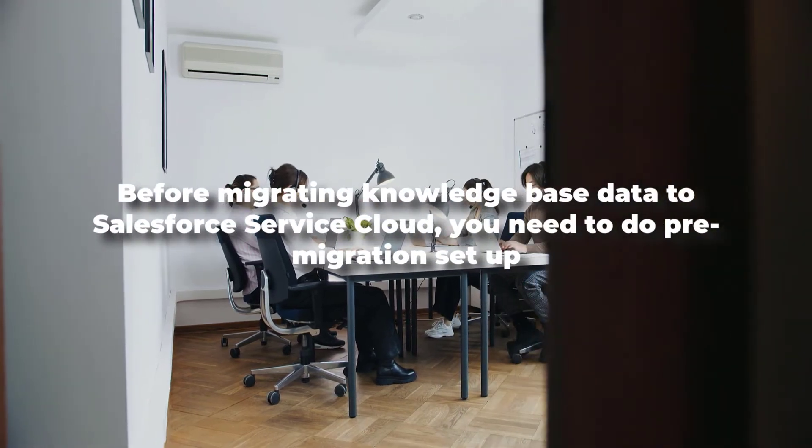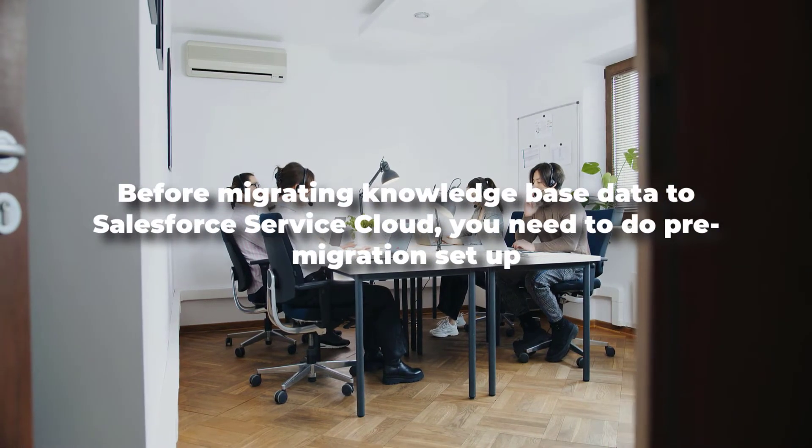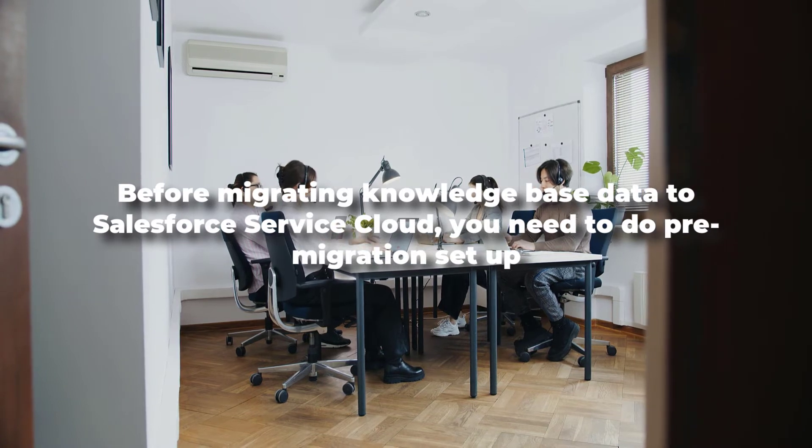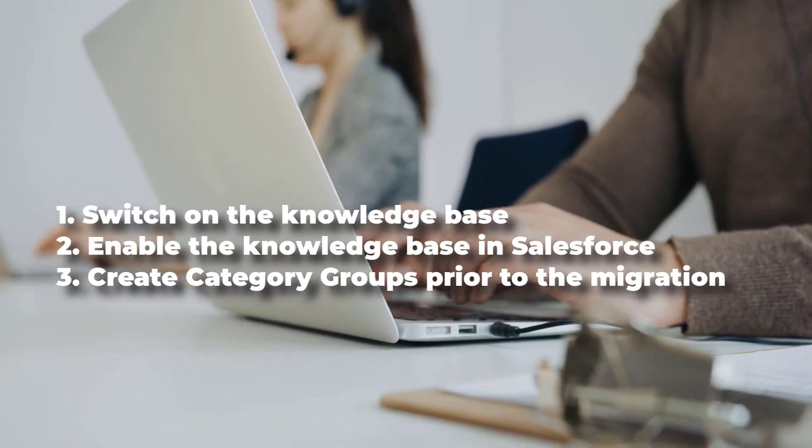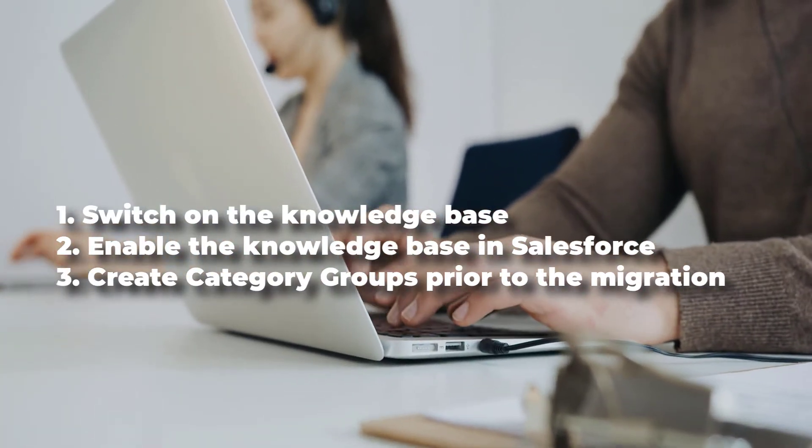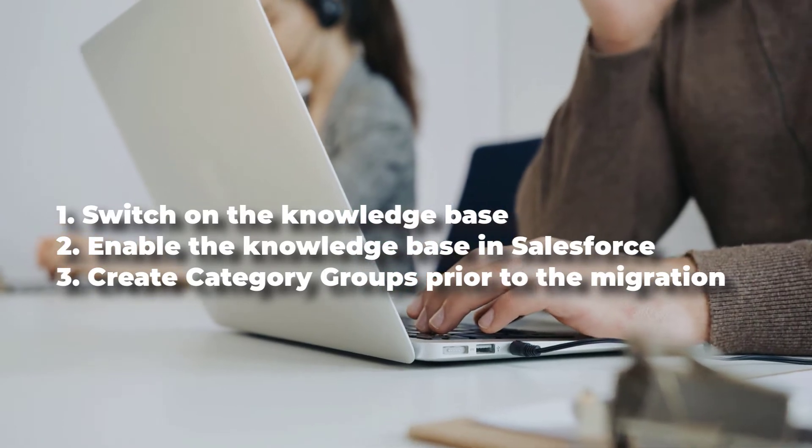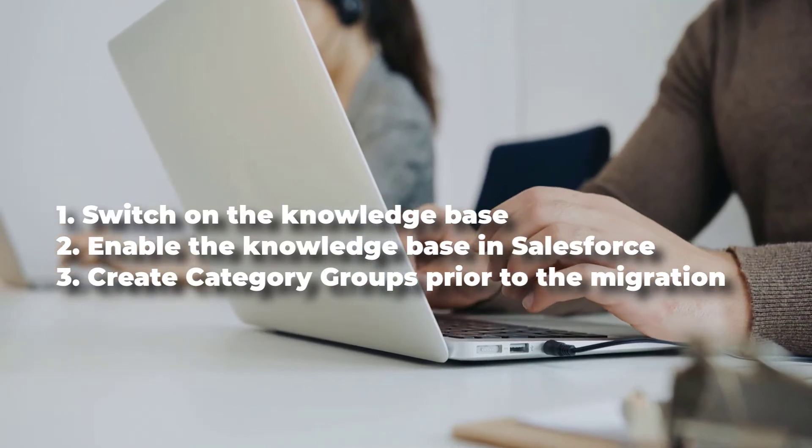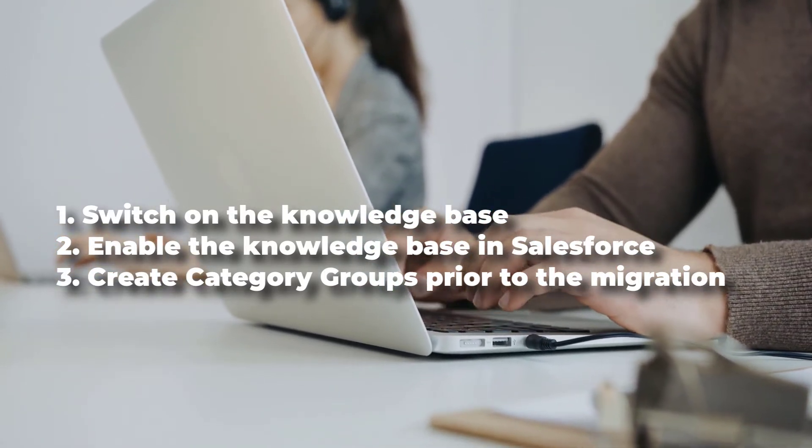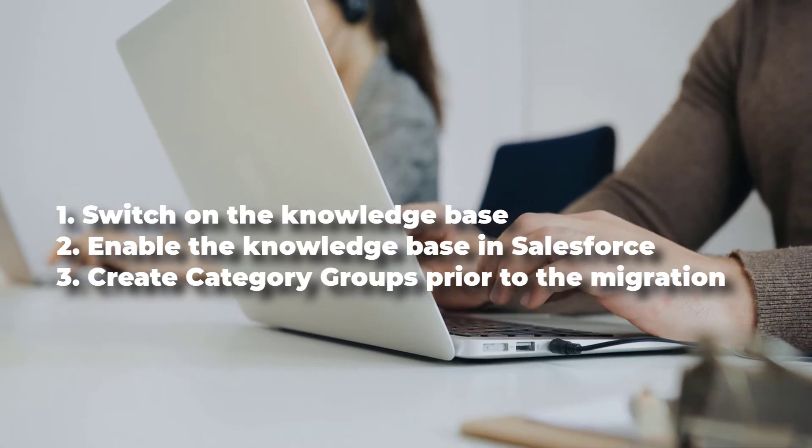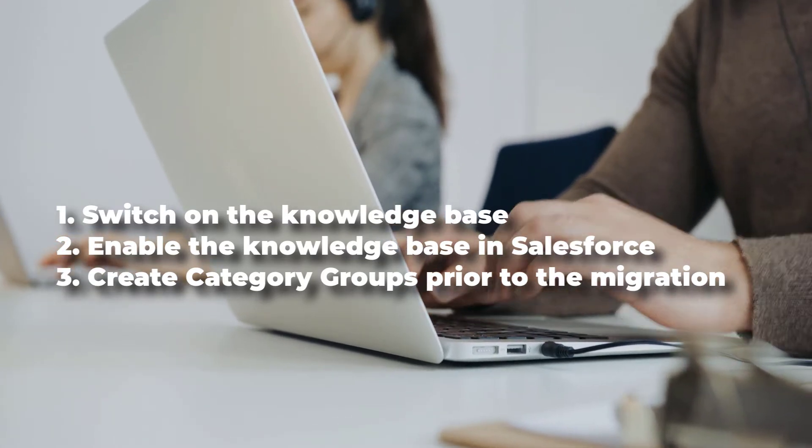Before migrating knowledge base data to Salesforce Service Cloud, you need to do a pre-migration setup. Specifically, you need to switch on the knowledge base for the user with the system administrator rights, enable the knowledge base in Salesforce, and create category groups prior to the migration.